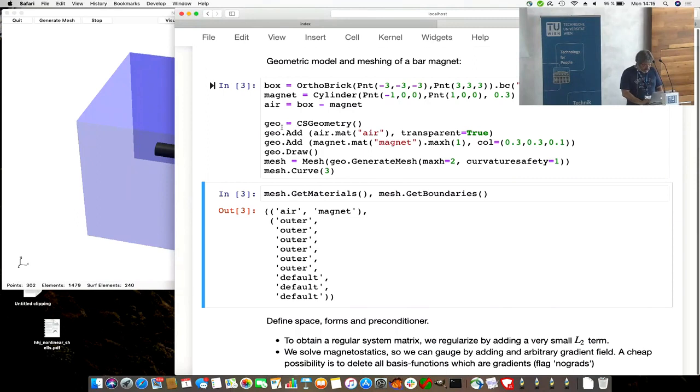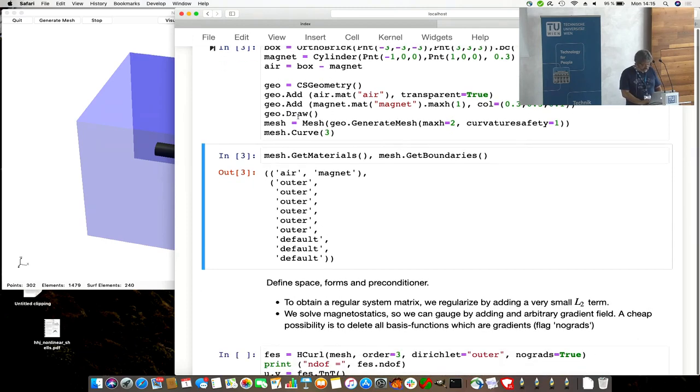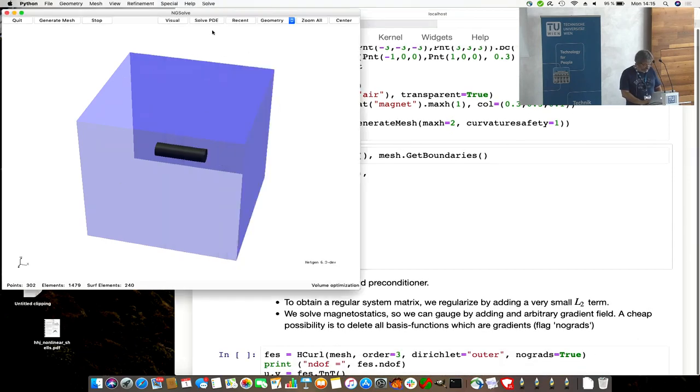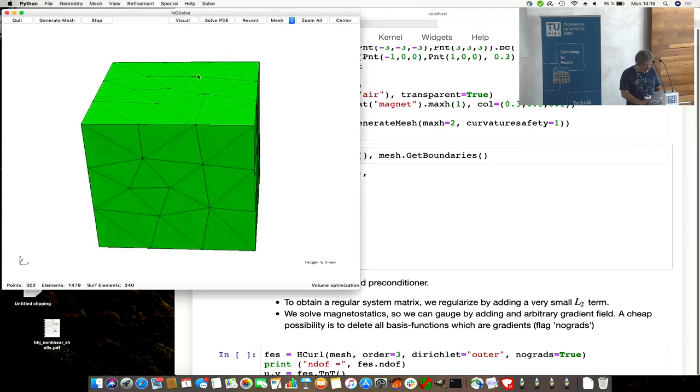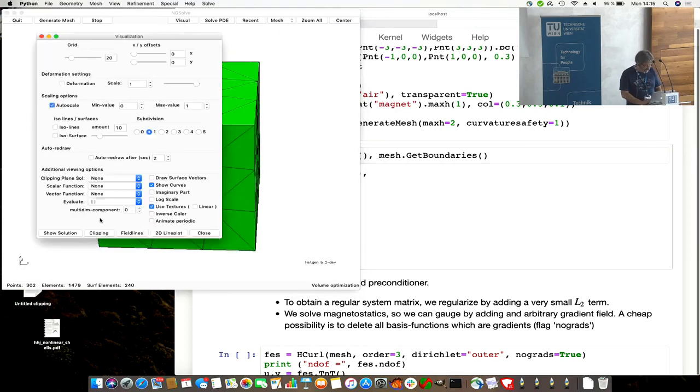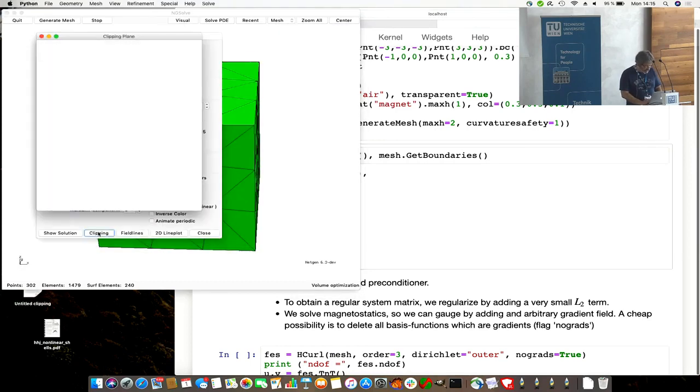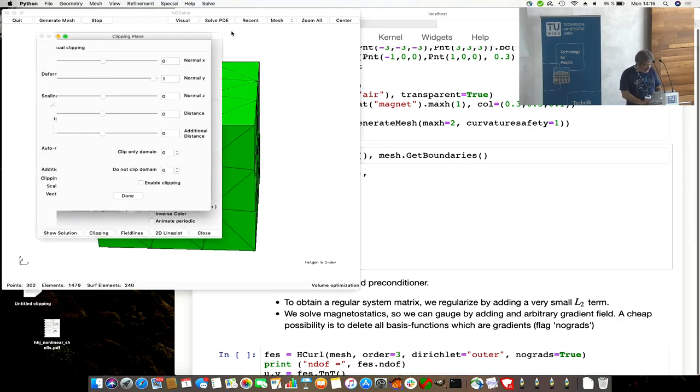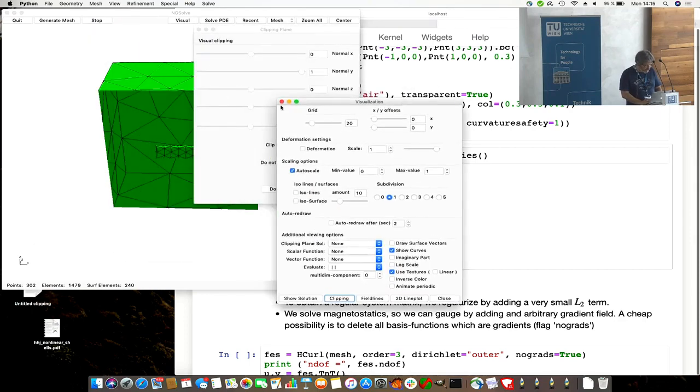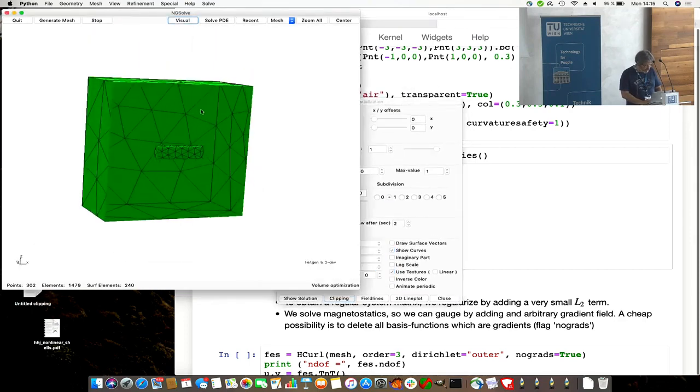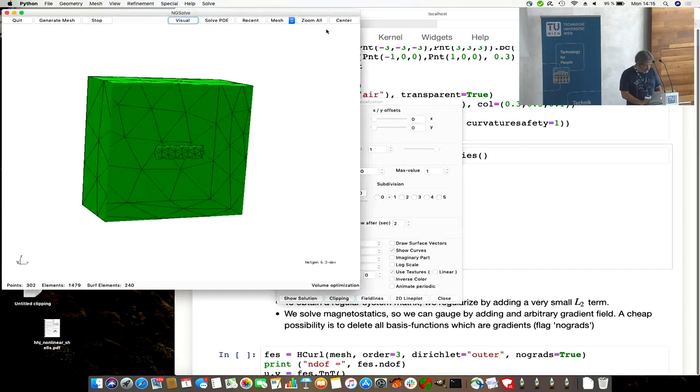We feed this into the geometry, we give names, material air, material magnet to the domain, and mesh it. Got the mesh also. Can clip inside. We can select the clipping plane to look inside. Enable clipping to look inside.